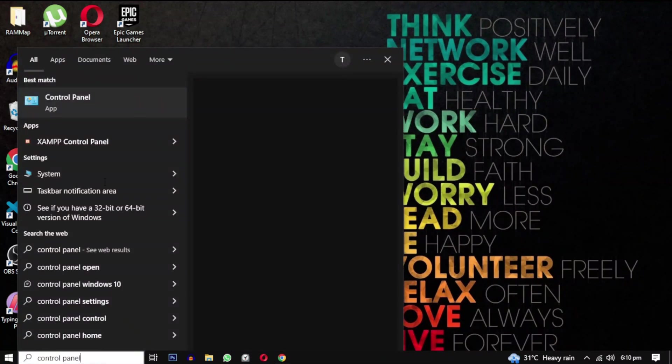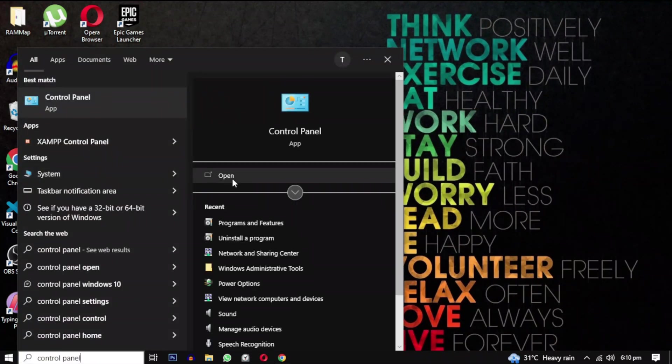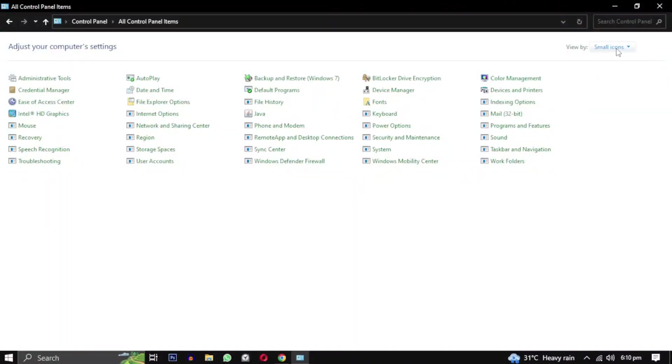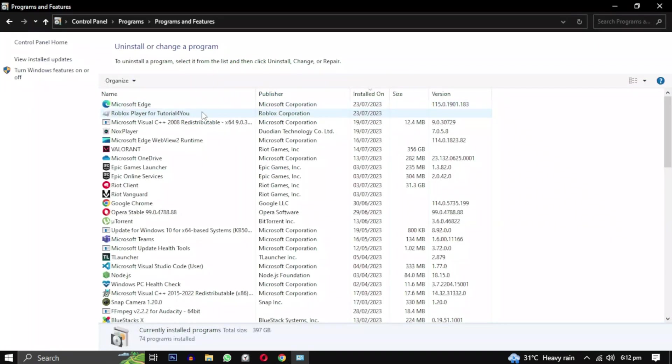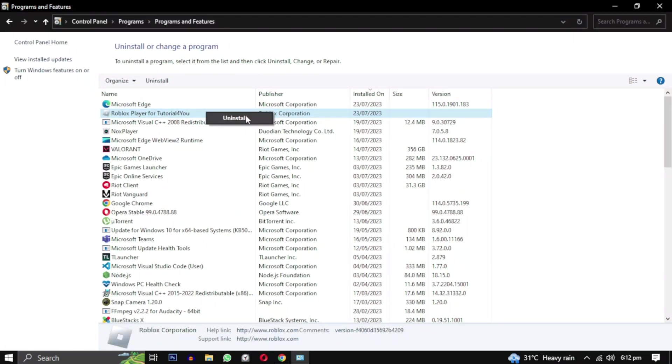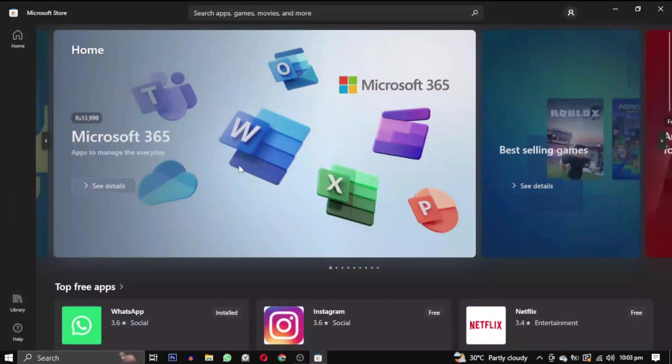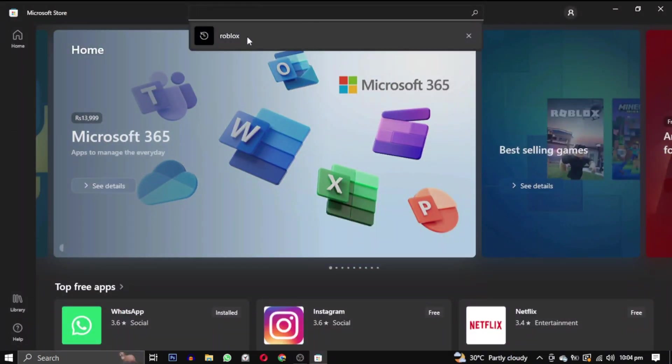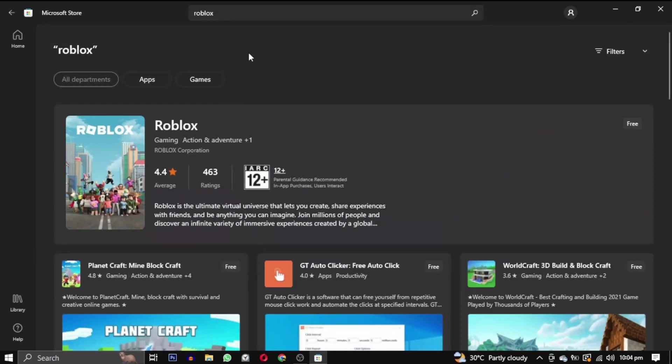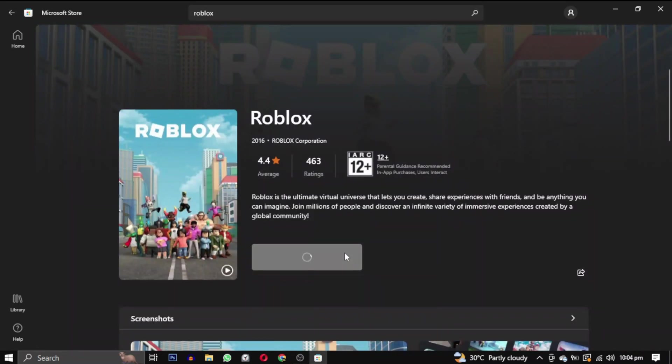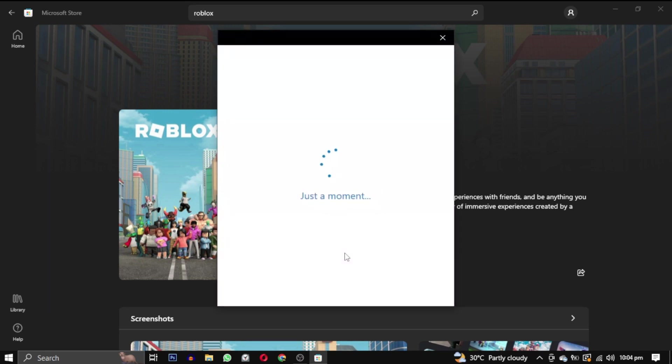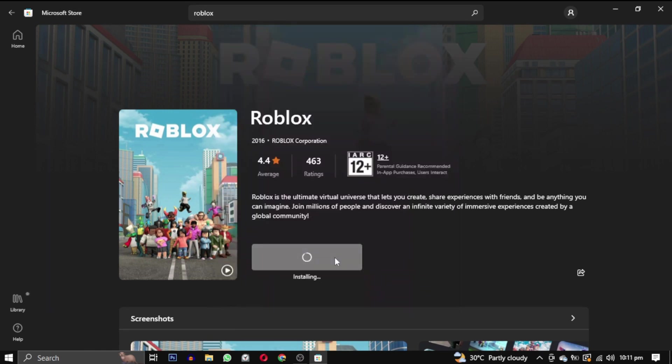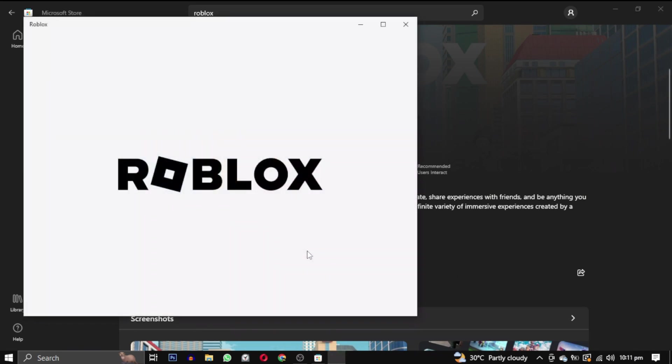First, you need to uninstall your previous installation of Roblox. Simply search for Control Panel, open it, change the view type to Category, and click on Uninstall a Program. From the list of programs, locate Roblox, right-click on it, and select Uninstall. Next, open the Microsoft Store and search for Roblox. Click on Get. If you are not already signed into a Microsoft account, it will prompt you to do so. Once you sign in, Roblox will begin downloading.